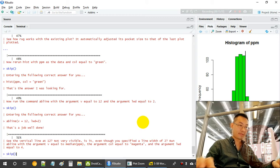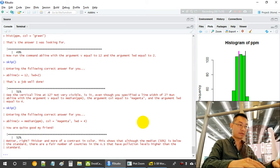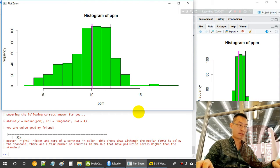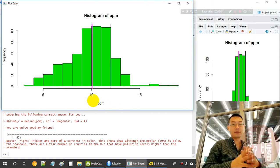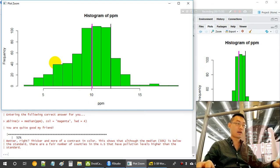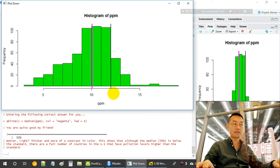We also change some colors and add a line for the median PM2.5 value using a different color and width. The median PM2.5 is around 10-point-something. Half of the counties are lower than the median and half higher. The black line represents the national standard of 12.